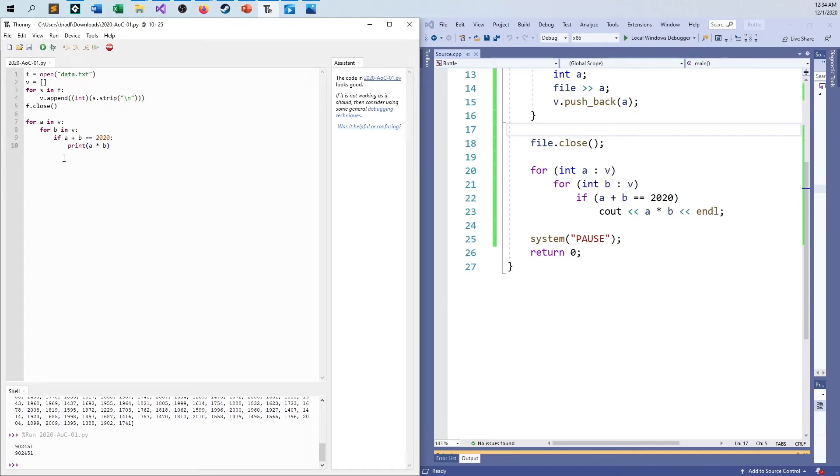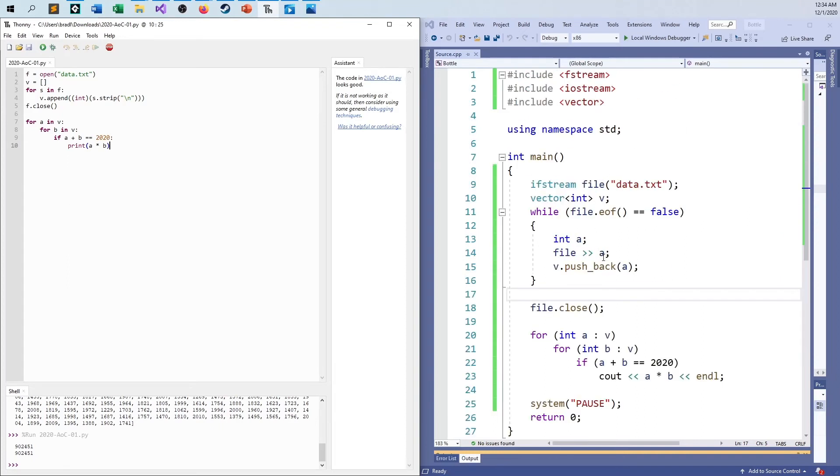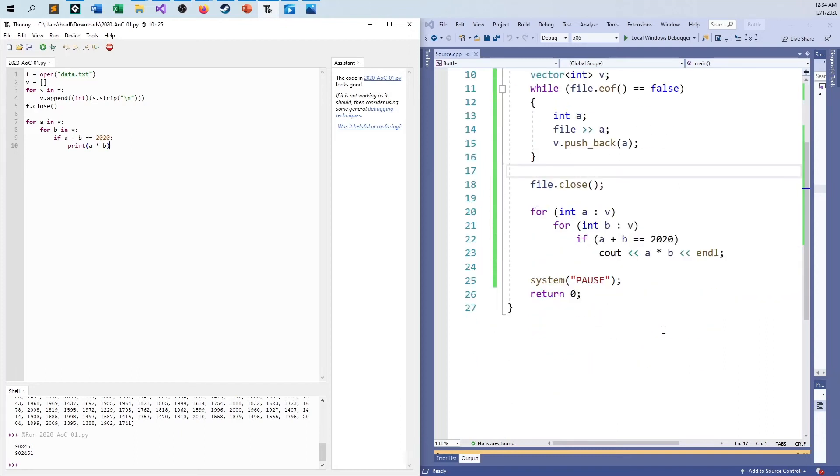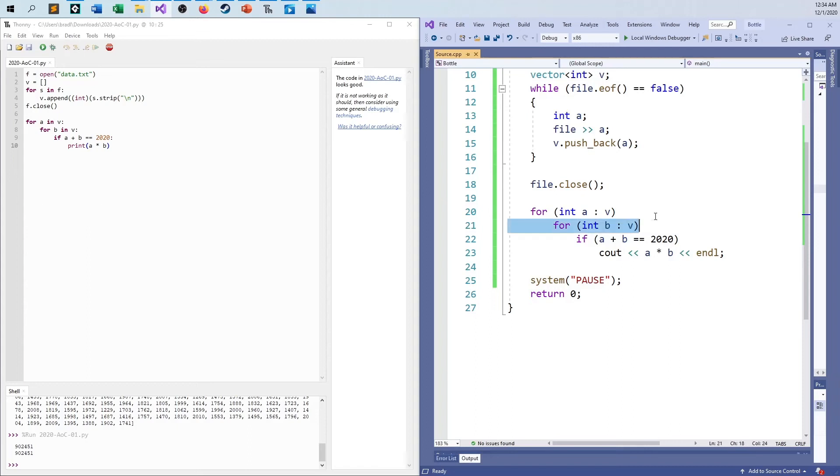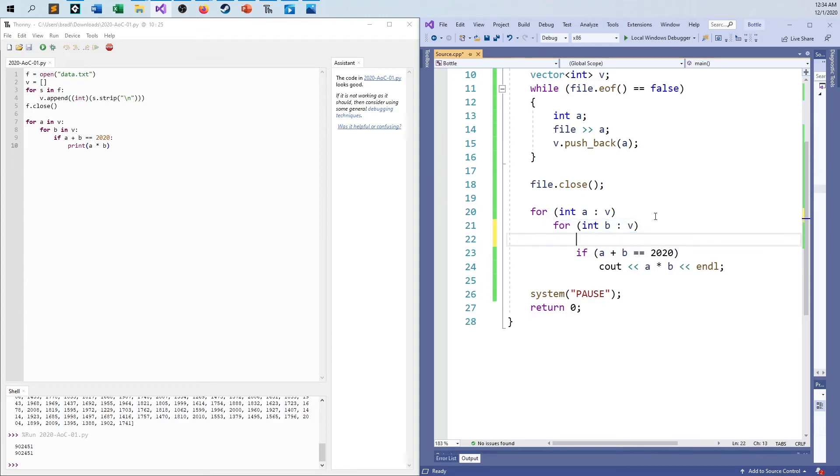However many lines of code in both Python and C++. There we have part one, which is when two of the numbers add together to make 2020. And I can do the extra part here in no time at all. Because the other one just says for three numbers.